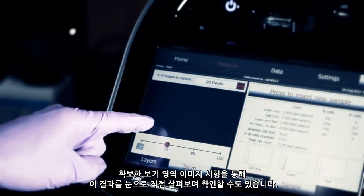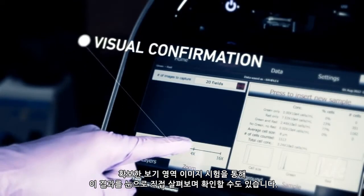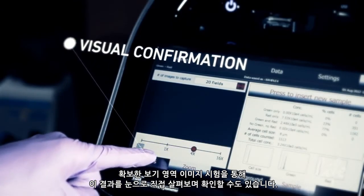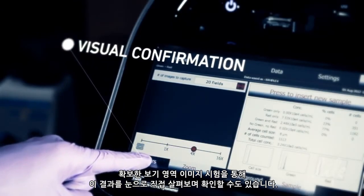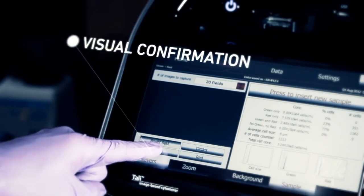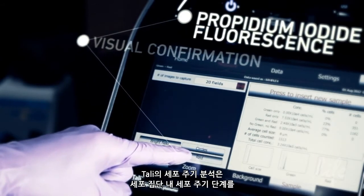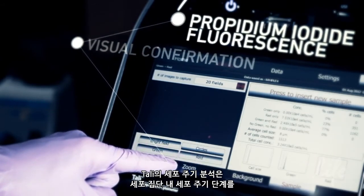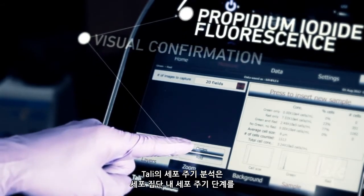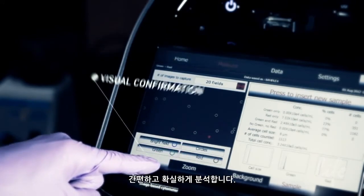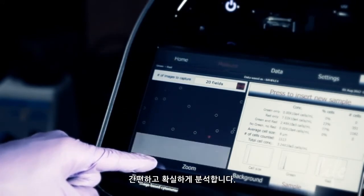The results can also be visually confirmed by examining the images of the captured fields of view. The cell cycle assay on the Tally allows simple yet powerful analysis of the stages of cell cycle within a population.